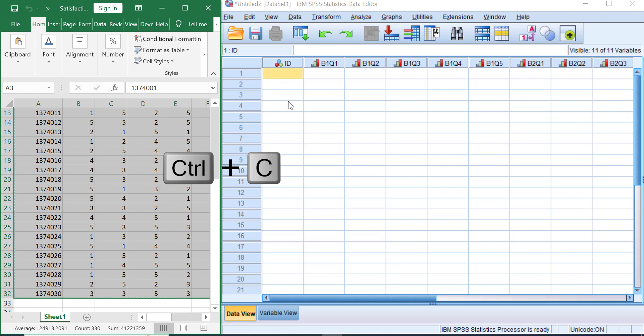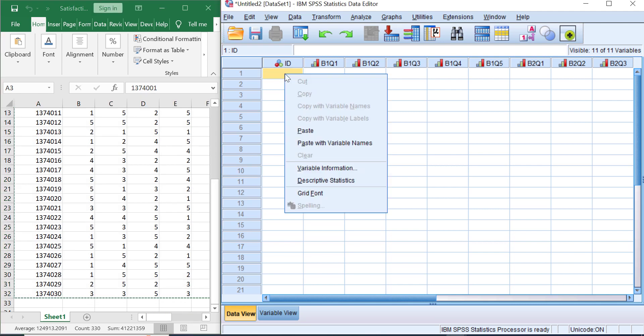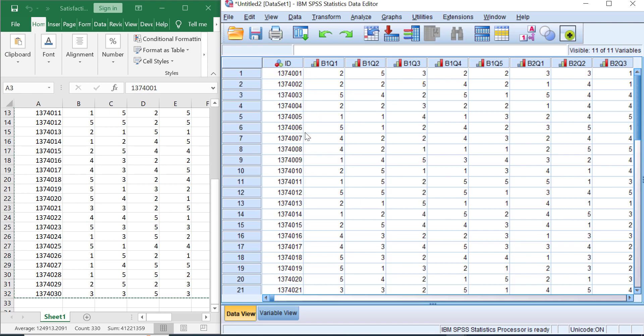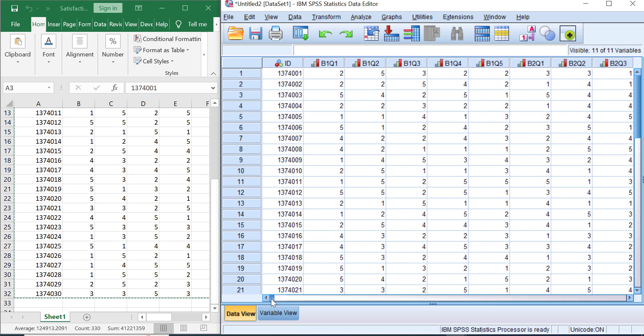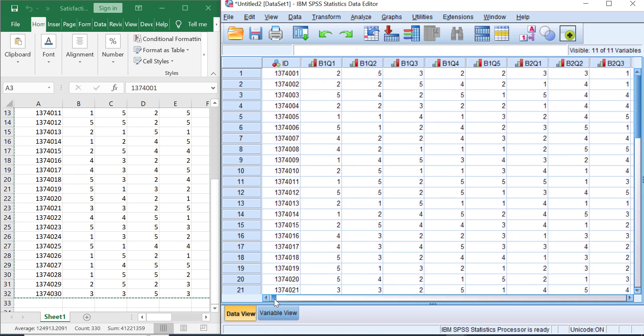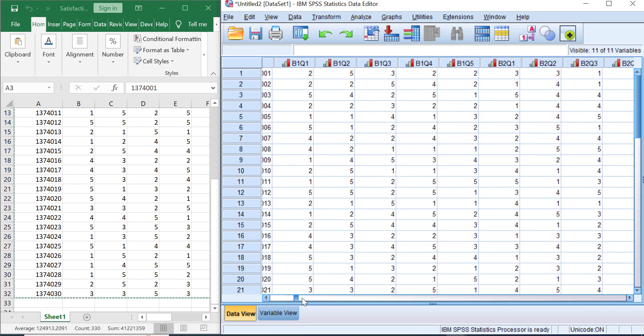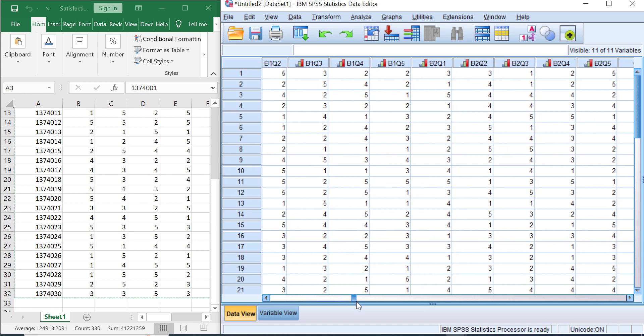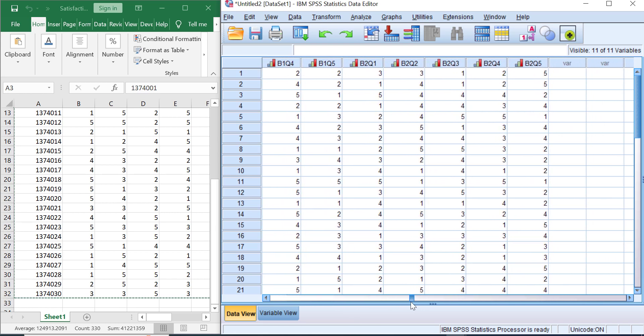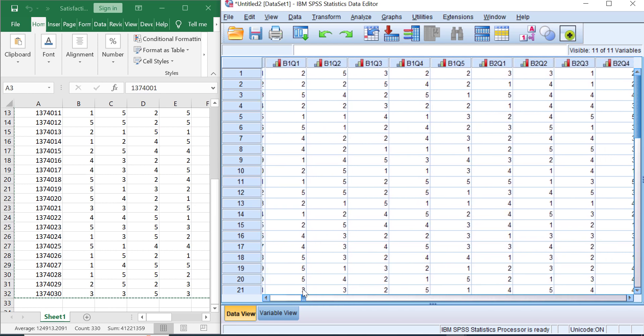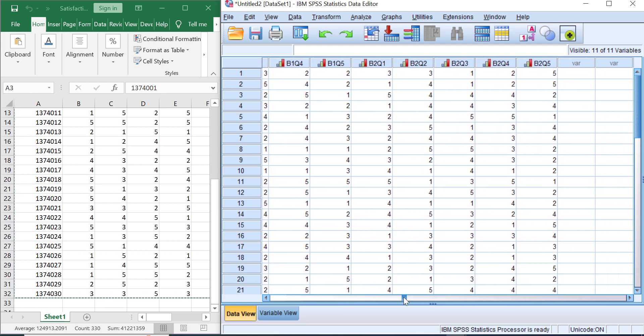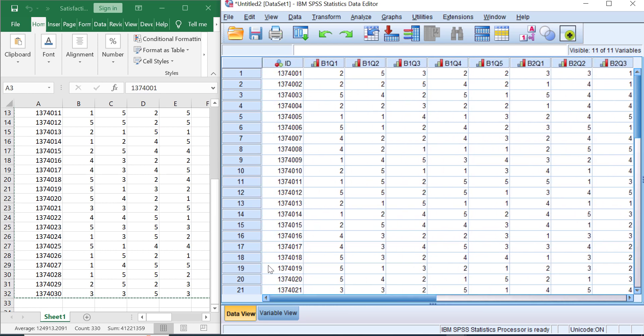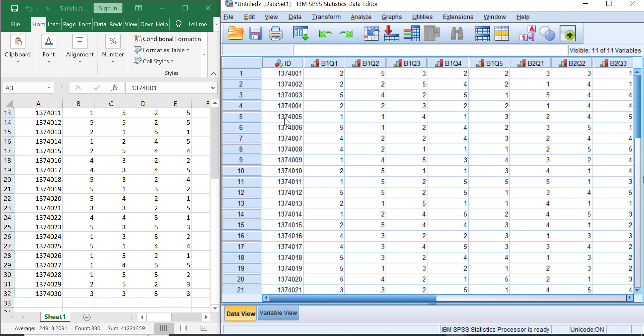Then move to the data view window in SPSS, right-click and then click Paste. Great! Our Likert scale data in our previous application, such as Excel or other apps that you have, is already transferred into SPSS successfully. See here, you have 11 variables and also 30 cases in your worksheet.